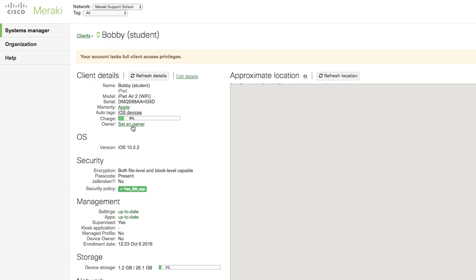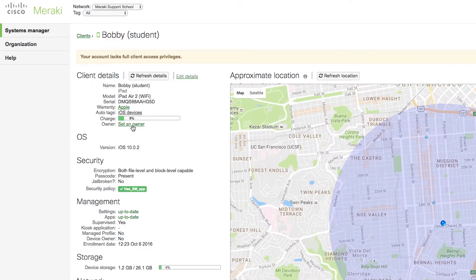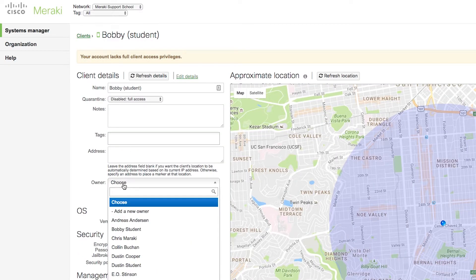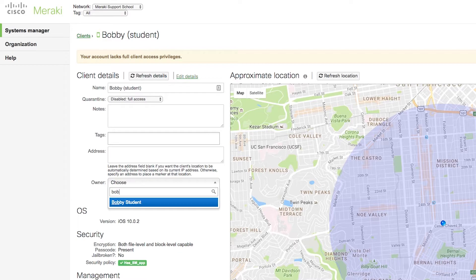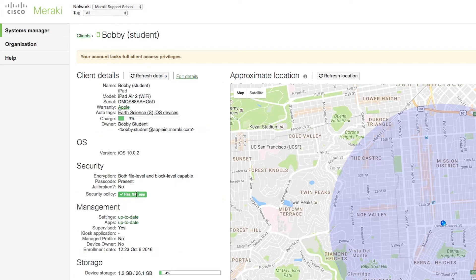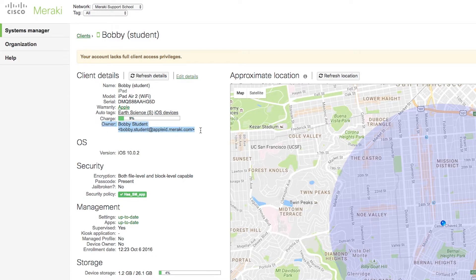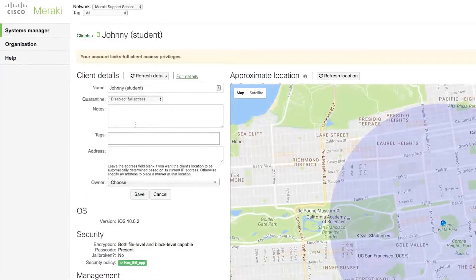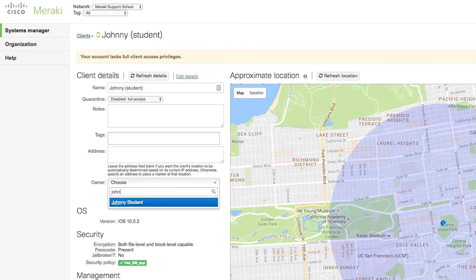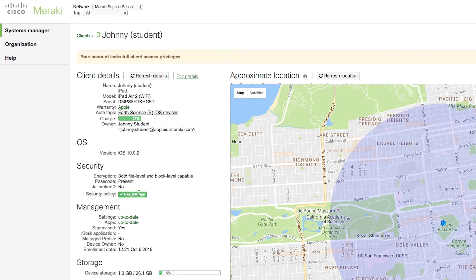I know that this device will be Bobby's, so I'll click on Set an owner, and set the owner to Bobby's student. Save the changes, and now Bobby owns this device. I'm going to click on each device one by one, and set the owners to differentiate who owns which device.